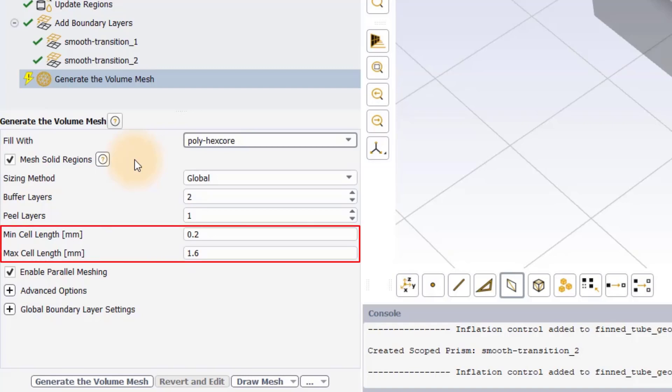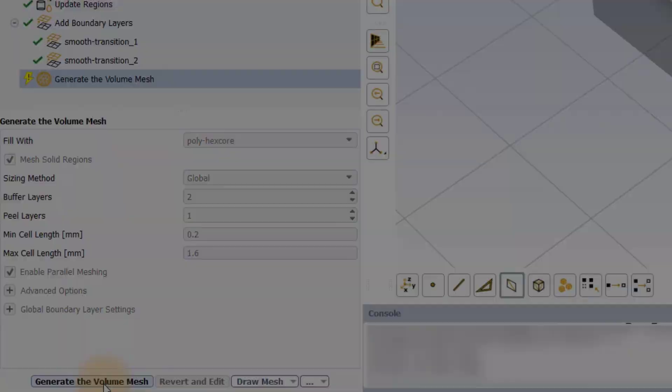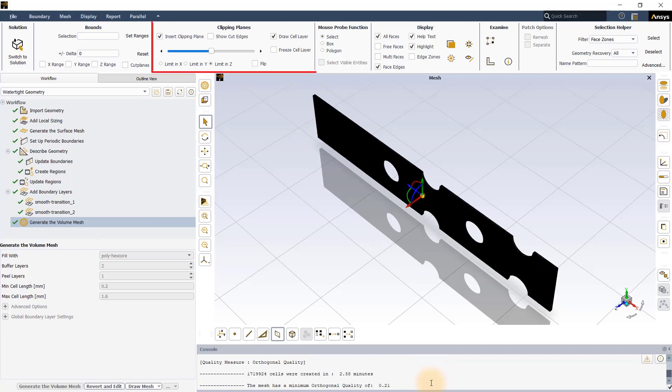The min cell length and max cell length values are automatically populated based on the previously defined local and global sizing controls and are sufficient for our purpose. The volume mesh has a total of approximately 1.72 million cells with a mesh quality of 0.21. The volume mesh can be inspected using the help of clipping planes.